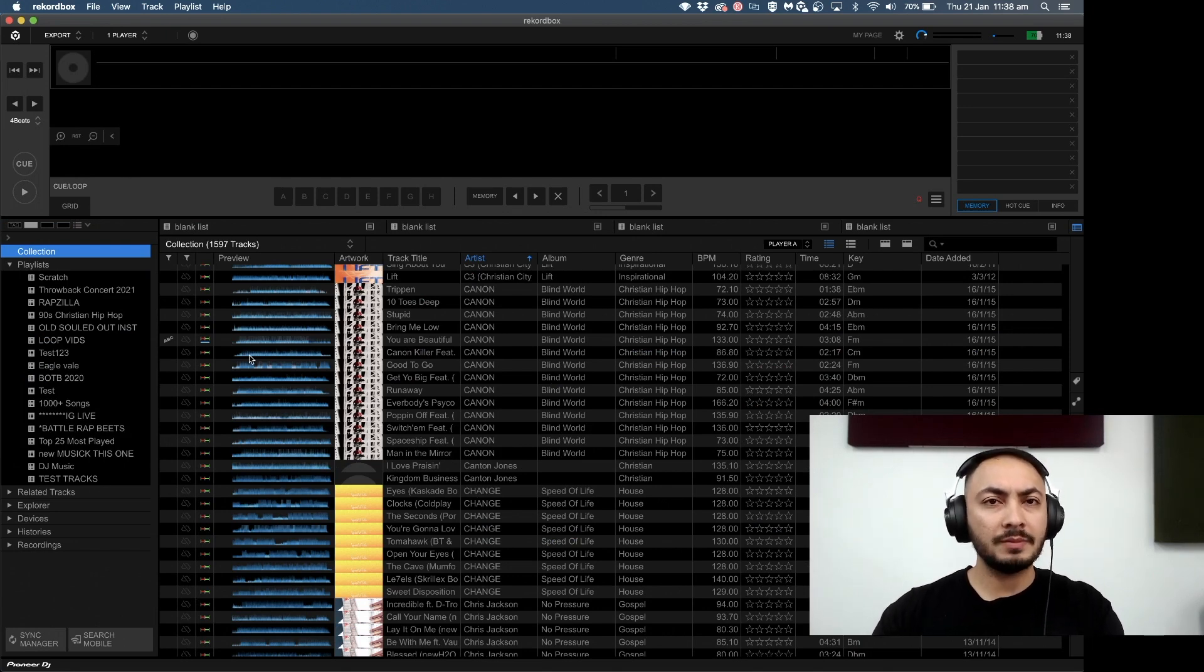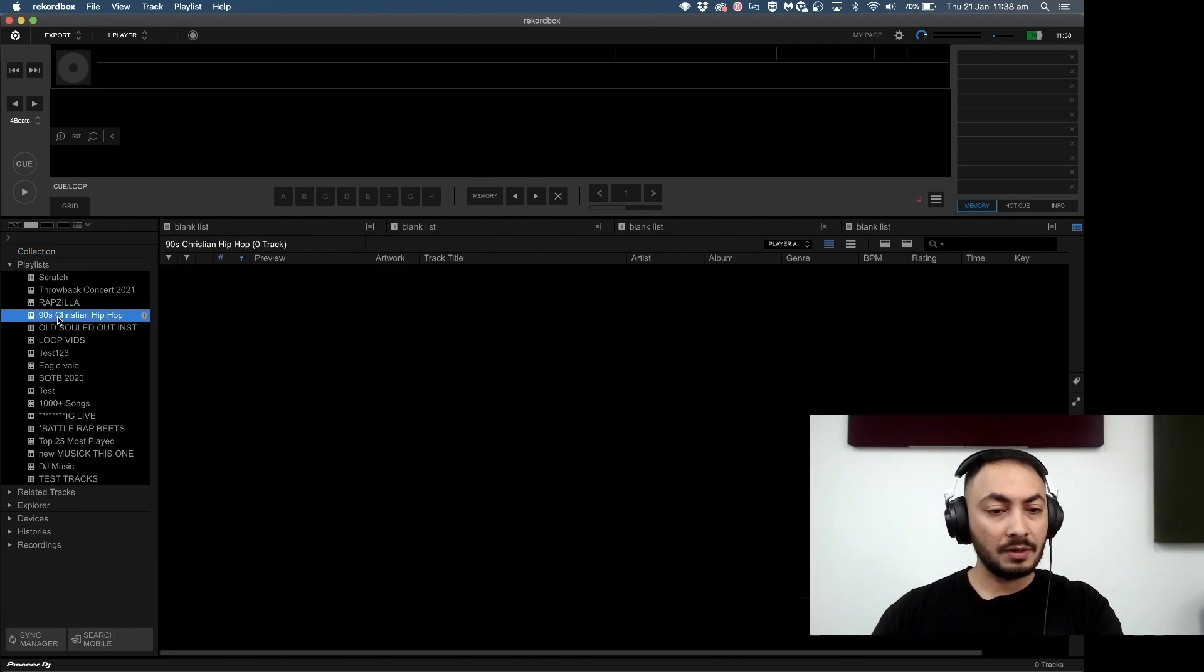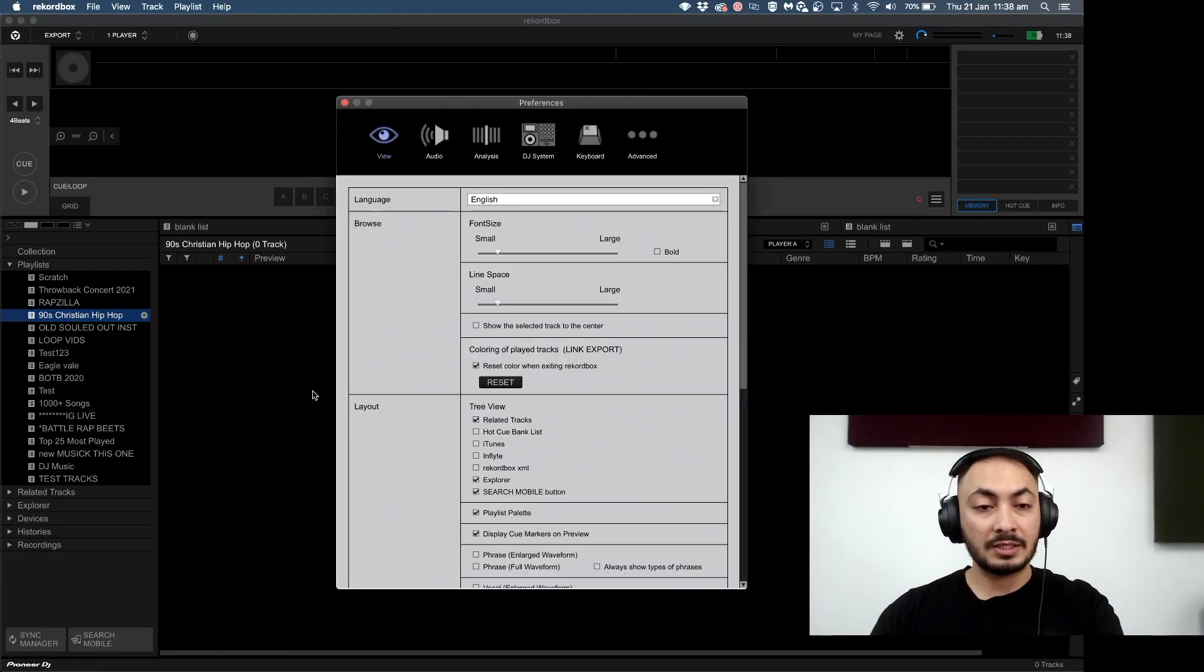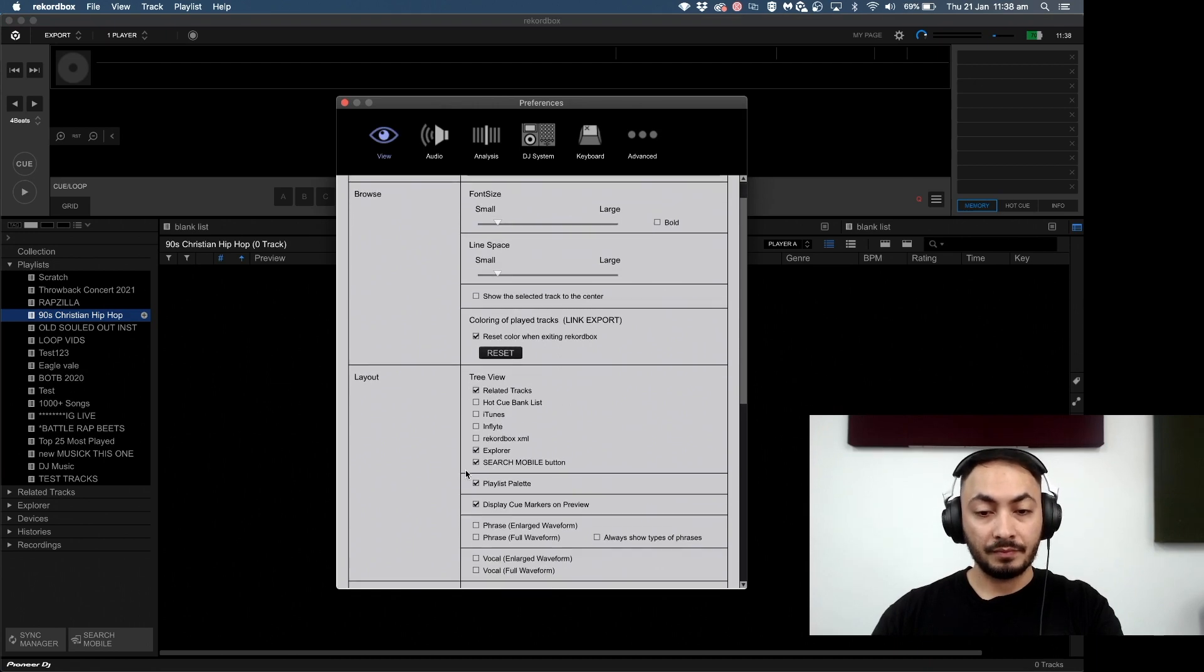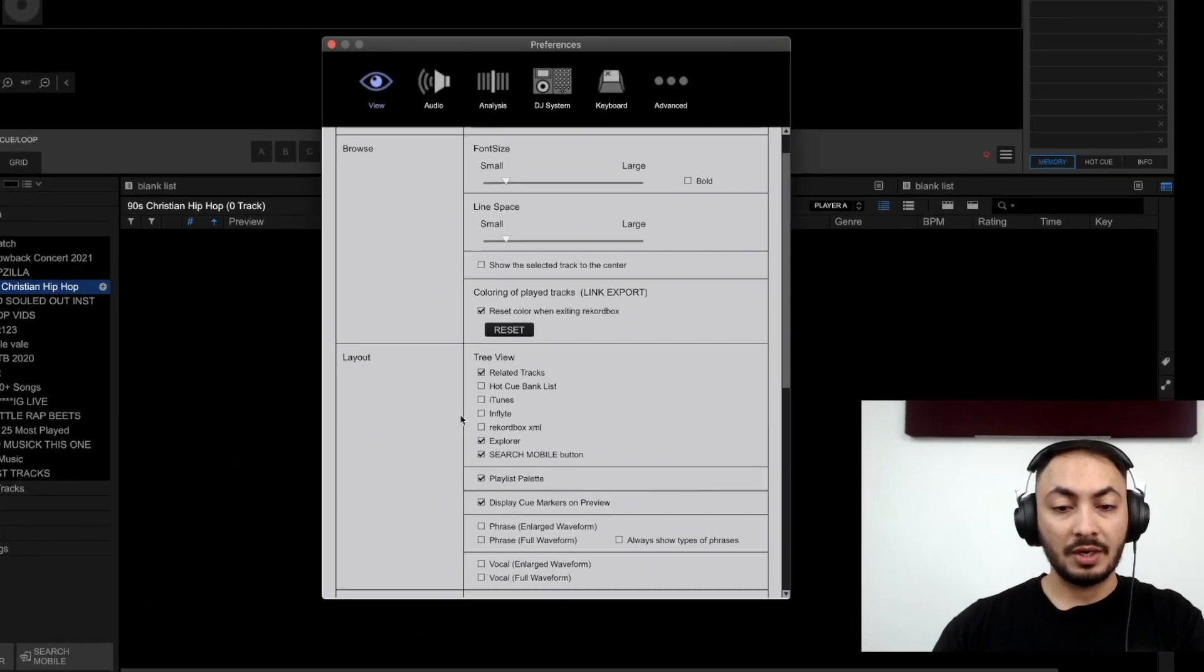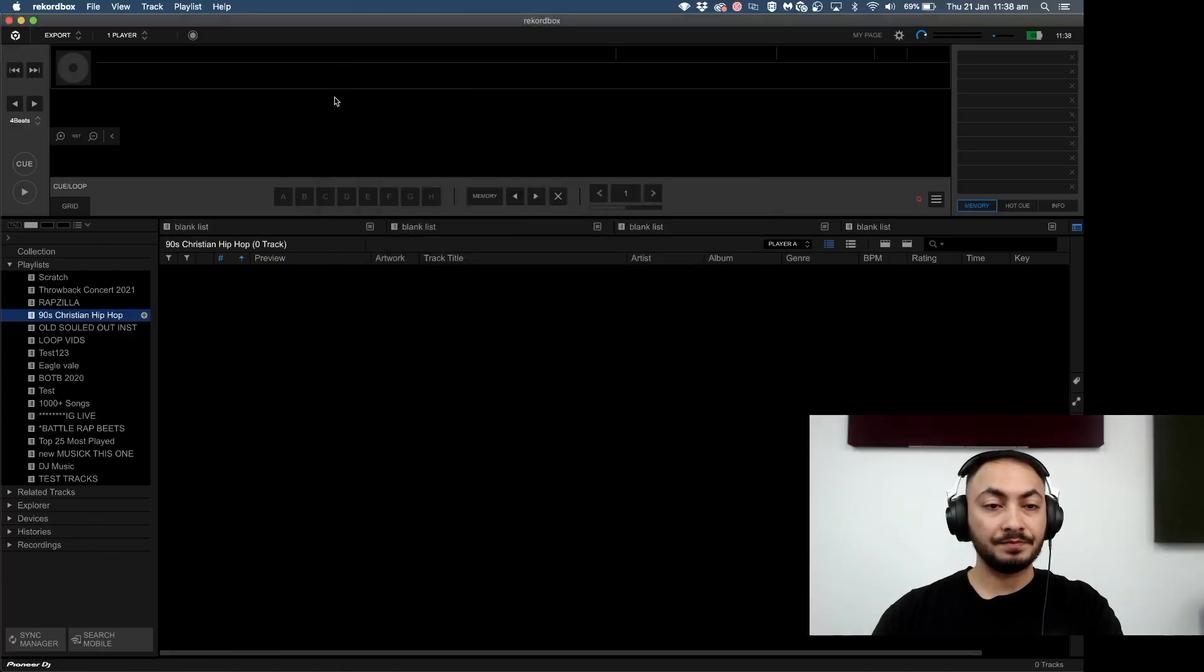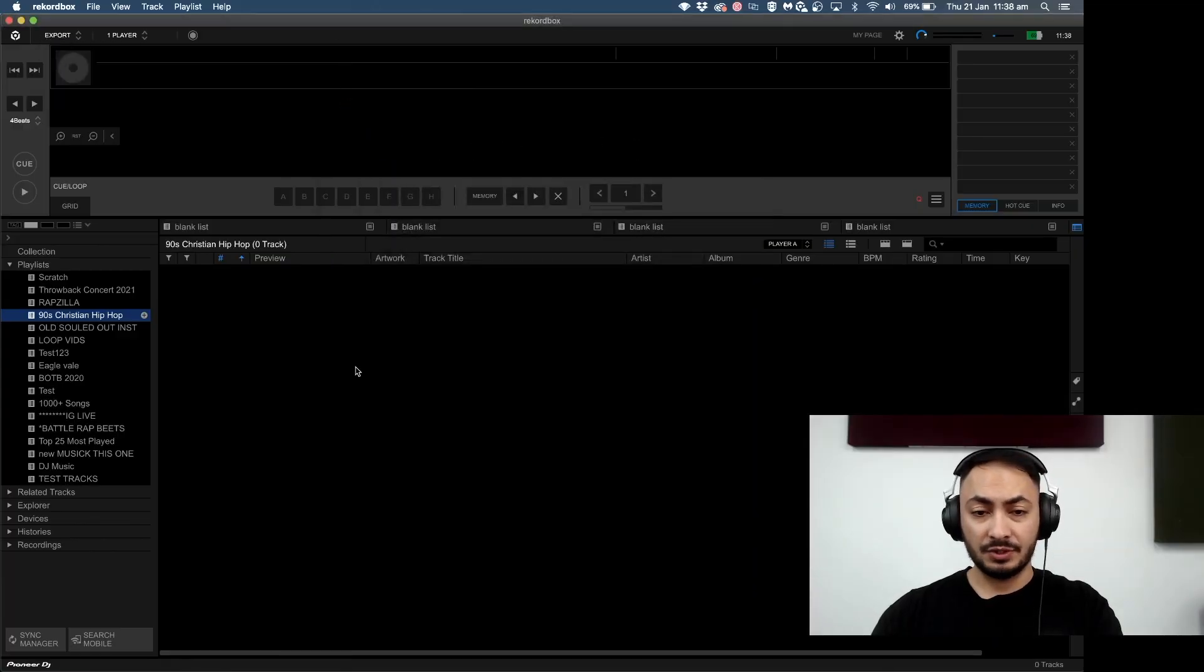They can only be used in performance mode. You cannot view the tracks in export mode. See, the tree view shows your iTunes and files, no streaming service available, only in performance mode.